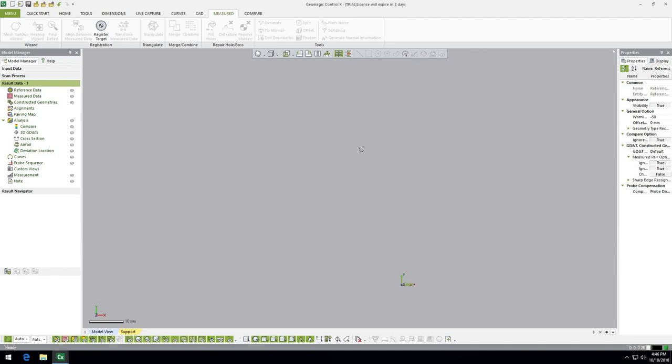We did some research this summer with dental intraoral scanners and used this software to get data for our projects. It's a really great software but it's also kind of confusing — it's used a lot in aerospace and manufacturing industries. We got a lot of help figuring out all the pieces we needed, so we wanted to make this video comprehensive with tips and tricks for comparing two different scan models.